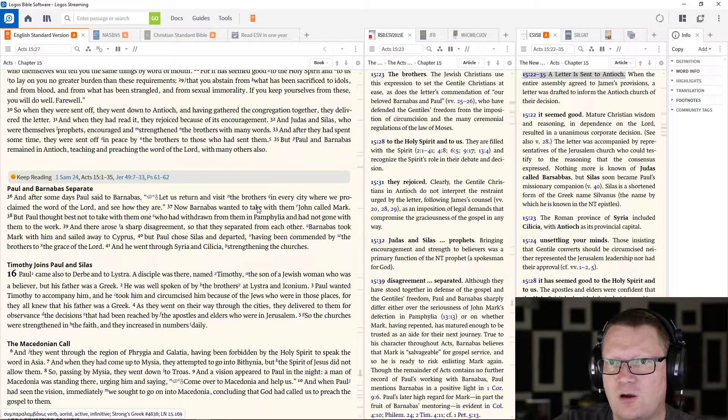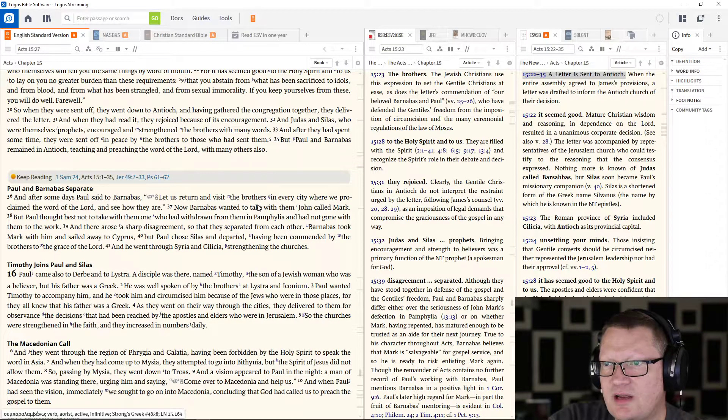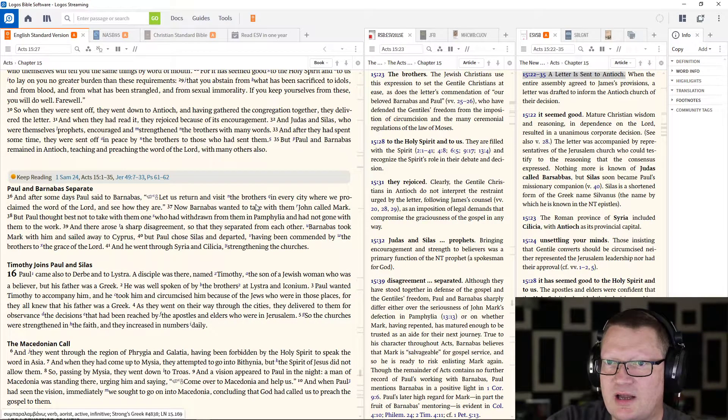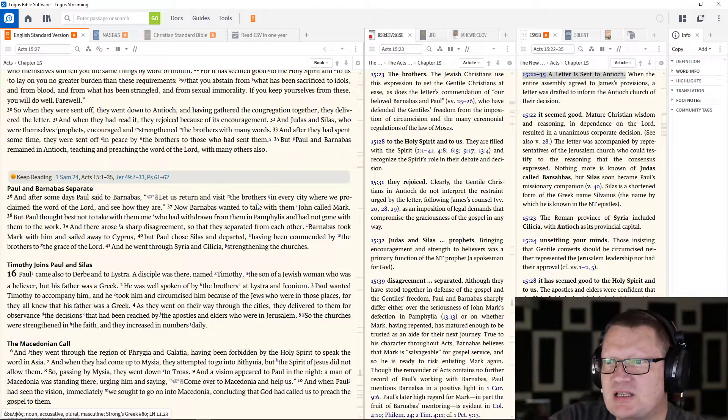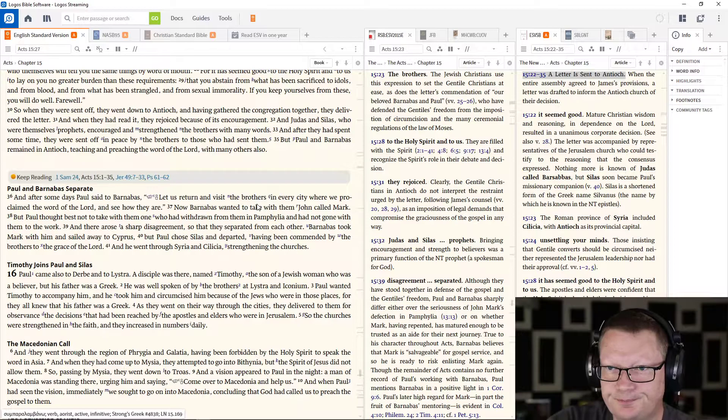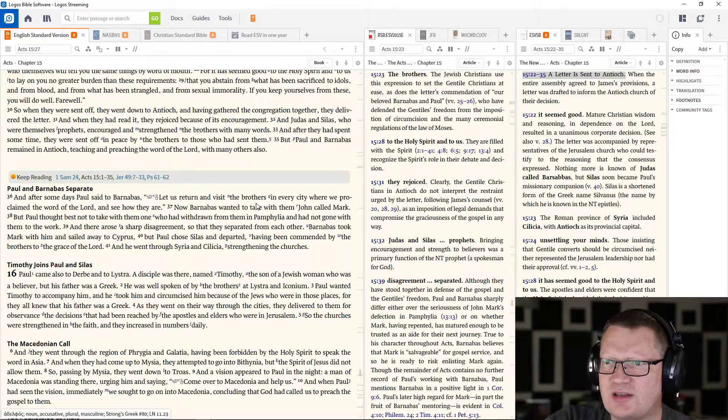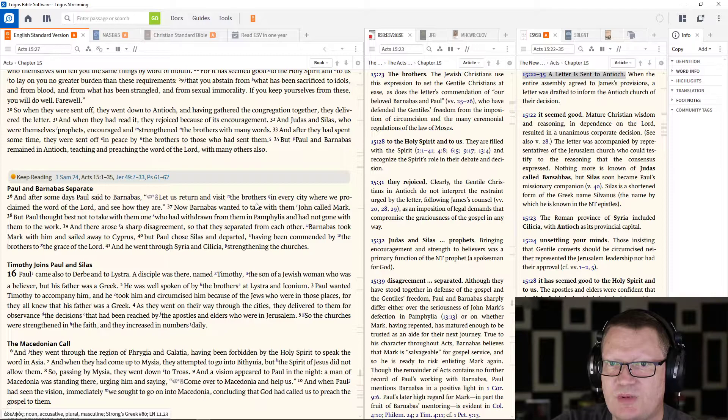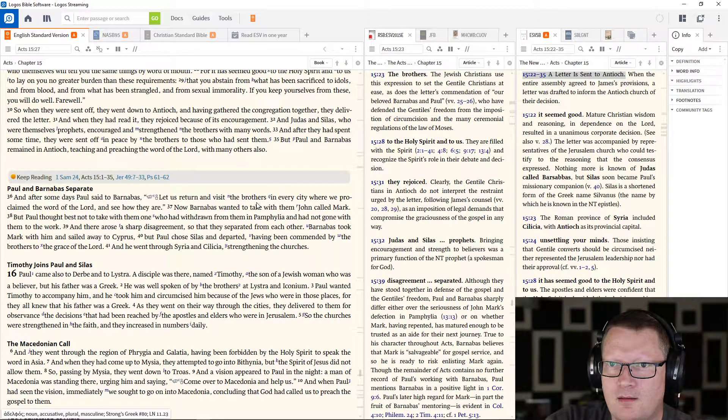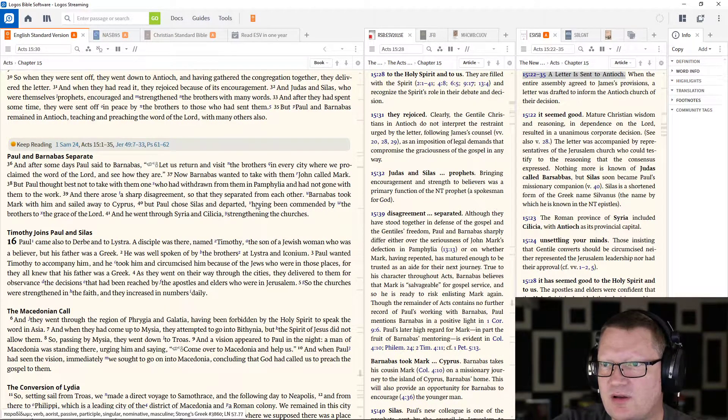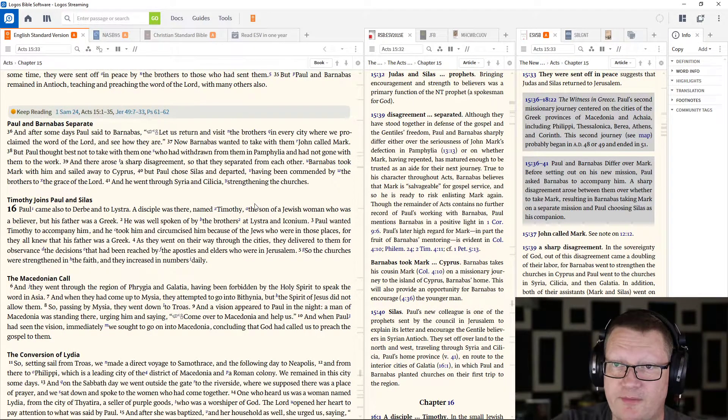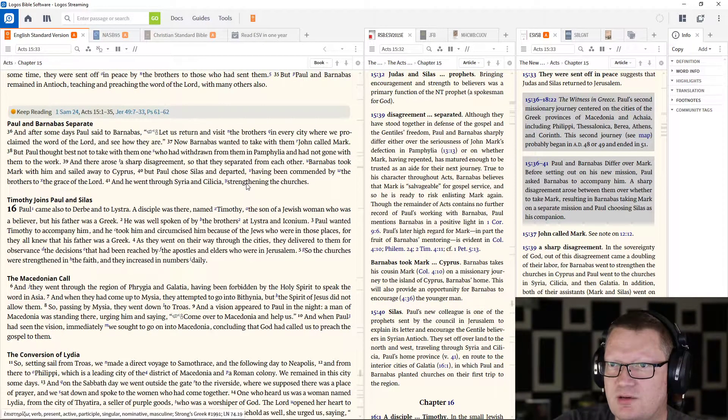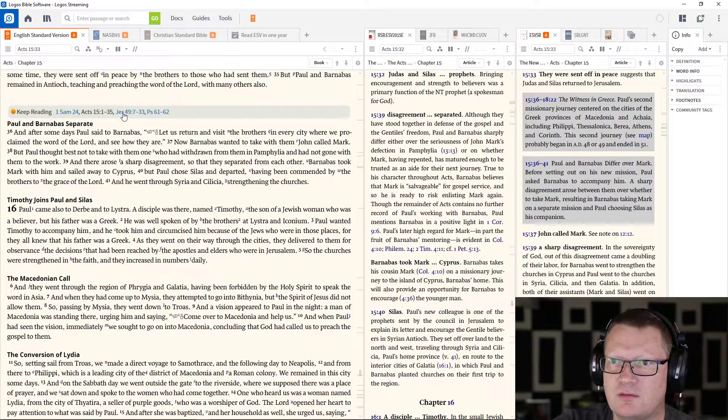So when they were sent off they went to Antioch and having gathered the congregation together they delivered the letter. When they had read it they rejoiced because of its encouragement and Judas and Silas who were themselves prophets encouraged and strengthened the brothers with many words and after they had spent some time they were sent off in peace by the brothers to those who had sent them but Paul and Barnabas remained in Antioch teaching and preaching the word of the Lord with many others also.